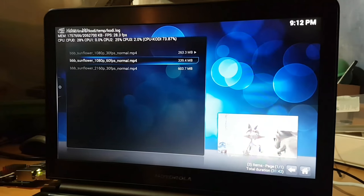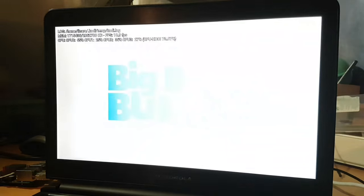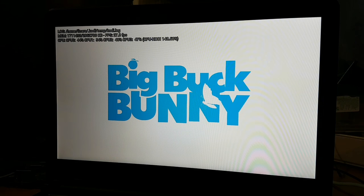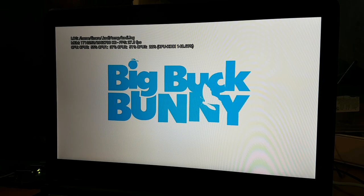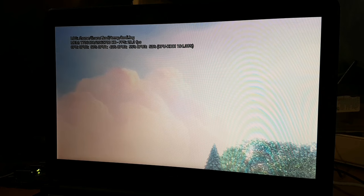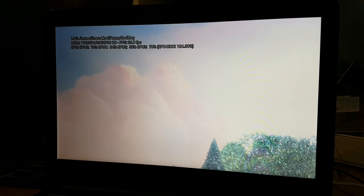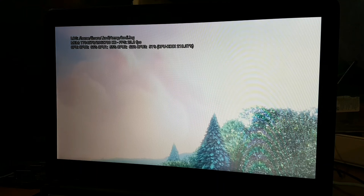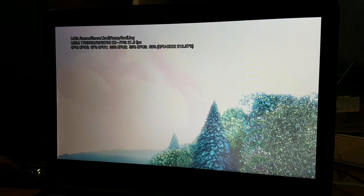There we go, 60 frames a second 1080p. Yeah, you can't get past 27 now. Yeah, struggling with that.